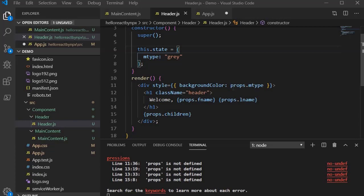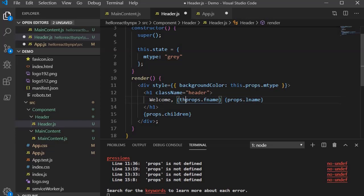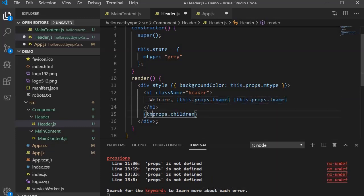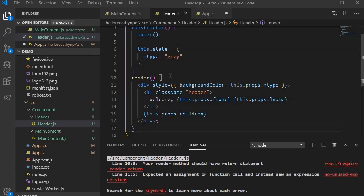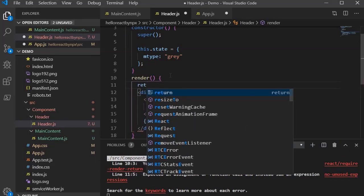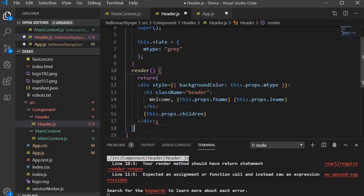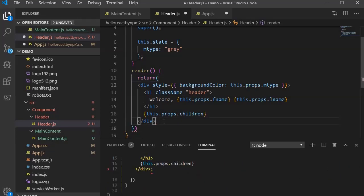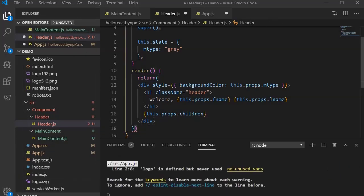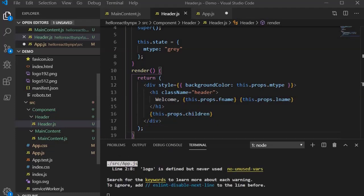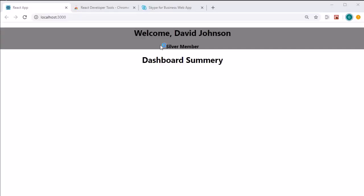To resolve the remaining errors, we need to specify the this keyword — this.props — for each prop used earlier in the functional component. Same applies to the other props references. Also make sure we are returning the JSX; currently we are not, which is causing the error below. Add the return statement, make sure everything is properly closed, remove unnecessary semicolons. Save it. Now the output looks good.